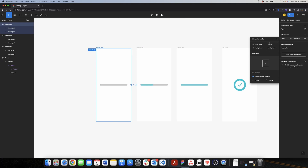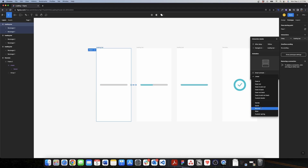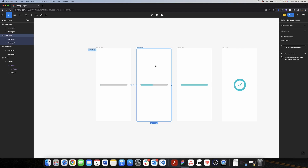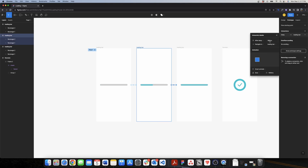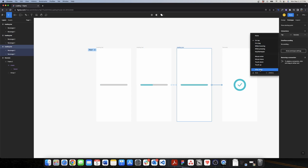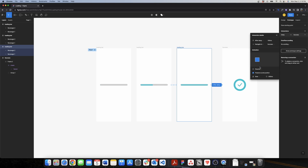Now I need to add the animations. I need to move from the loading start to the mid state — I'll use After Delay with a short delay of 100ms. I want the animation to last longer, so I'll change it to Smart Animate with Slow easing at around 600 milliseconds. From the mid state to the last state, I'll use After Delay again with a 200ms delay and a duration of 2000ms. Then to get to the success screen I'll add another After Delay of 100ms, using Dissolve at 200ms — no need for Smart Animate there.